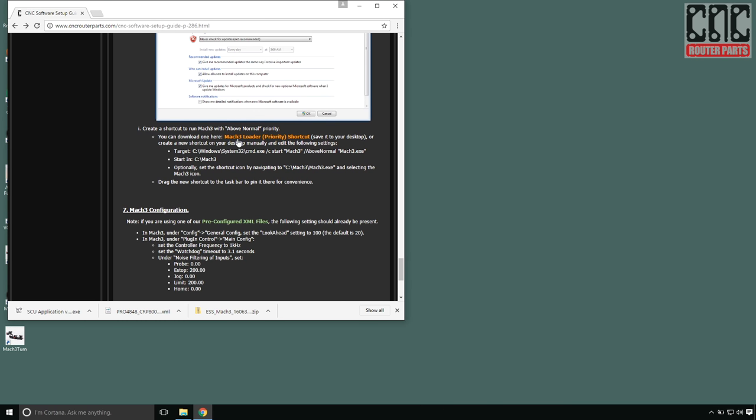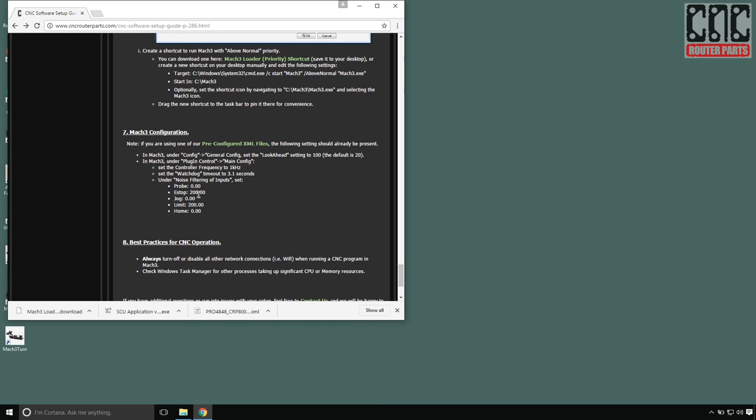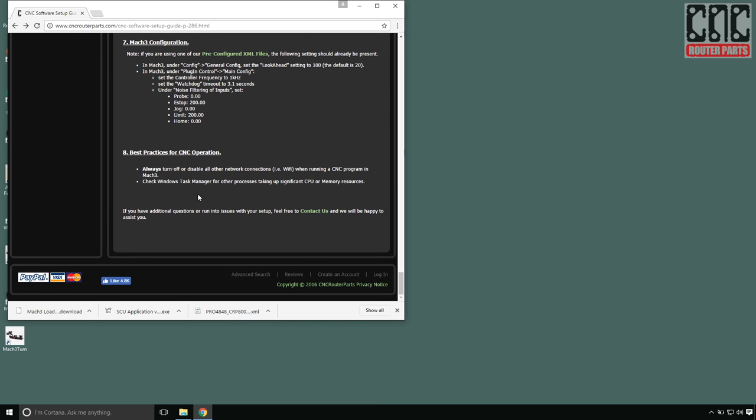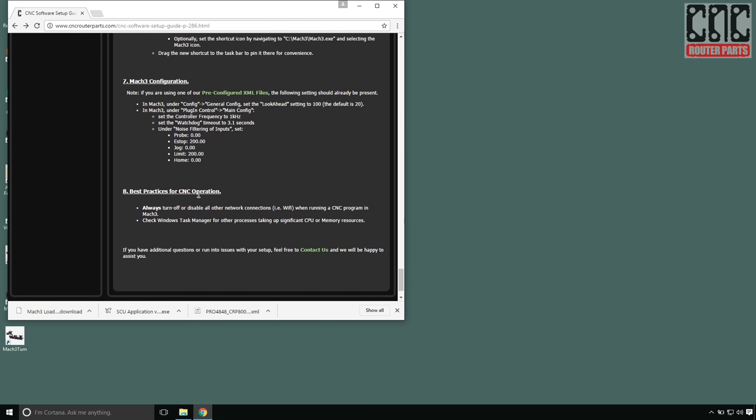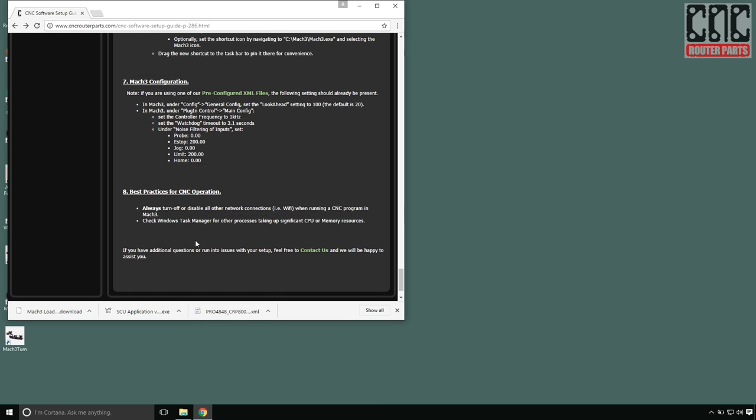Next, I'll download the pre-configured Mach 3 startup link. This will start Mach 3 at the highest Windows user level priority, which can help with performance and reliability.